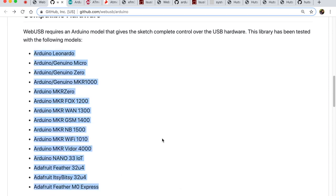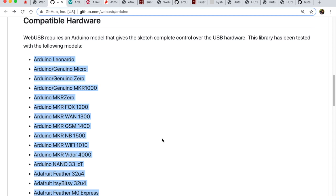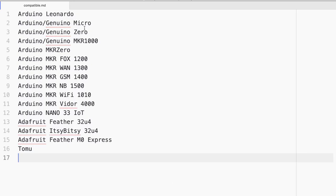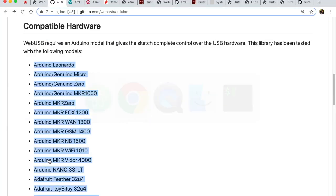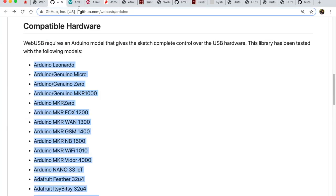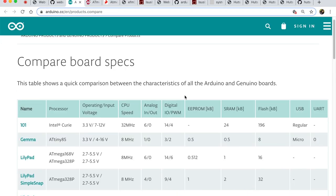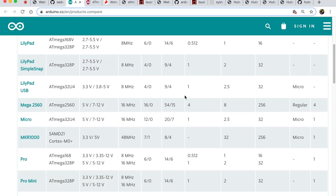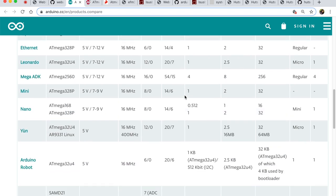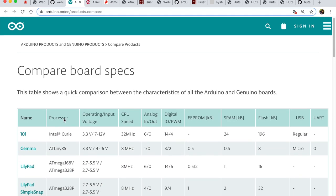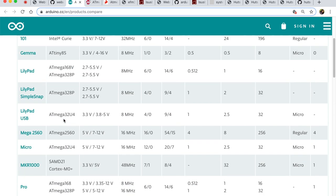And over here you'll see many Arduino boards. Now what is it about these hardware that makes it compatible with webusb? So I'm going to copy this entire list and sort of paste it right here with Tomu at the bottom. Now if we dig deep into the microcontrollers that each of these boards have, I have gone to the comparison for the Arduino and looked at the column processor.